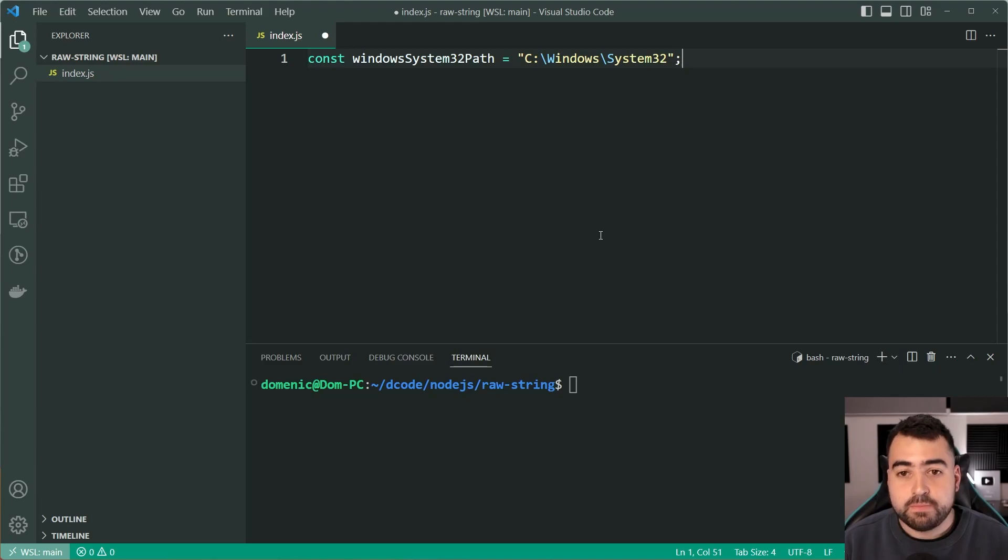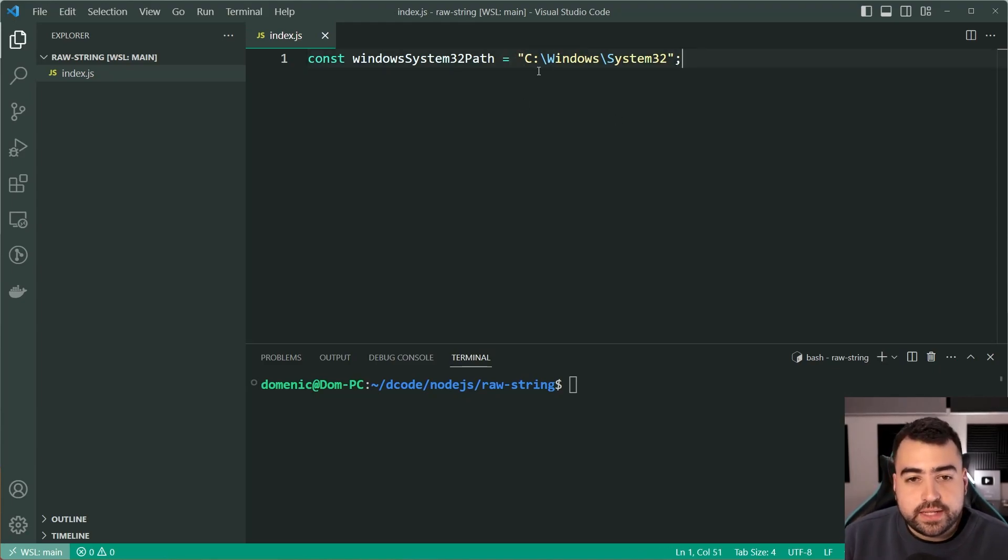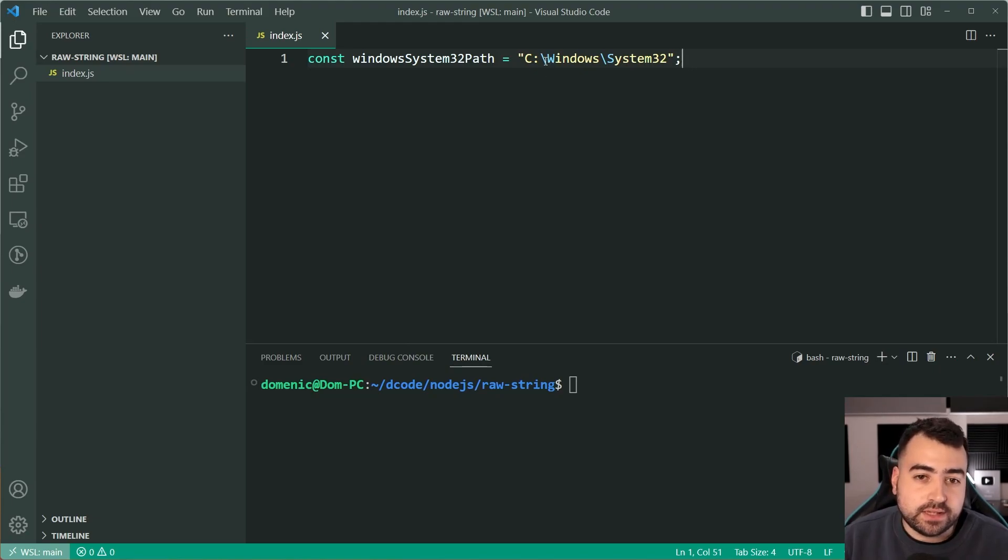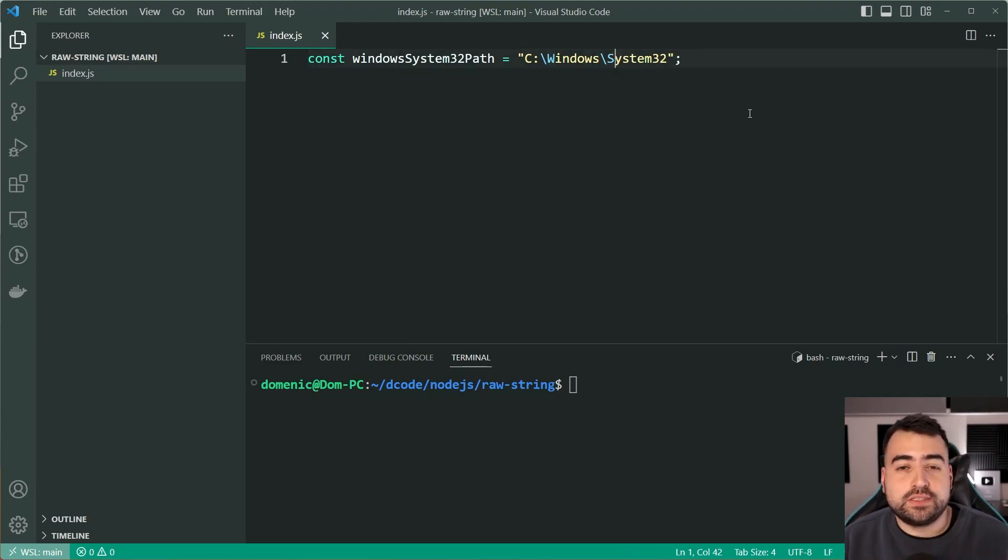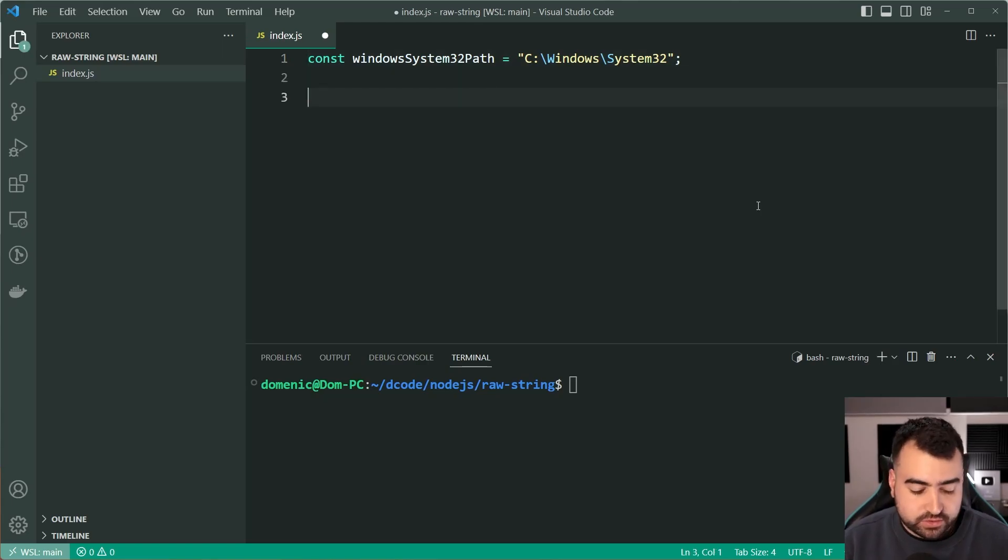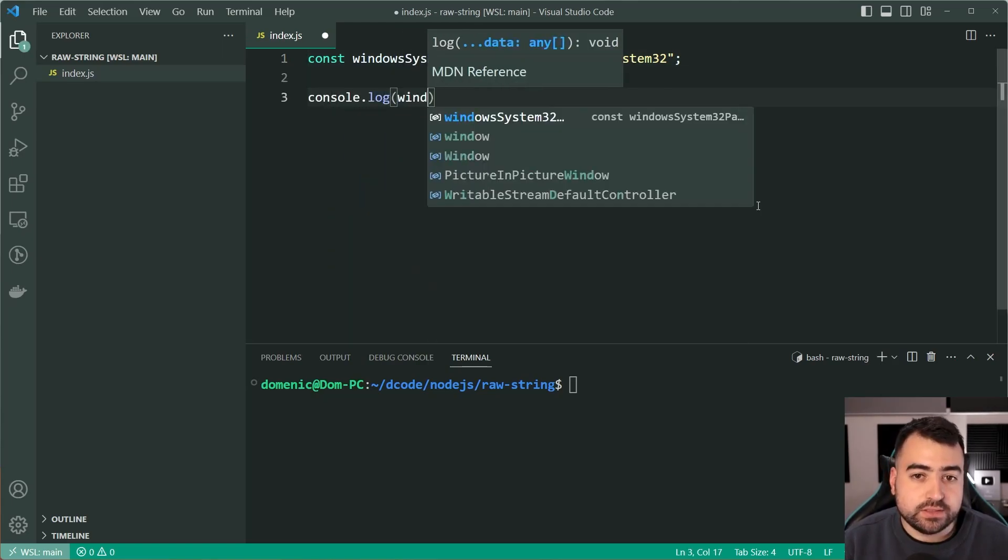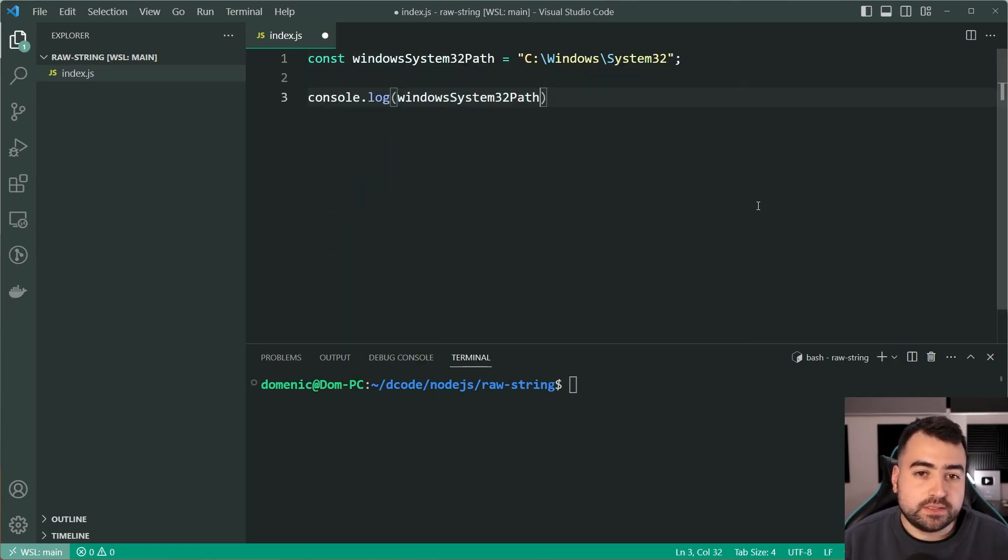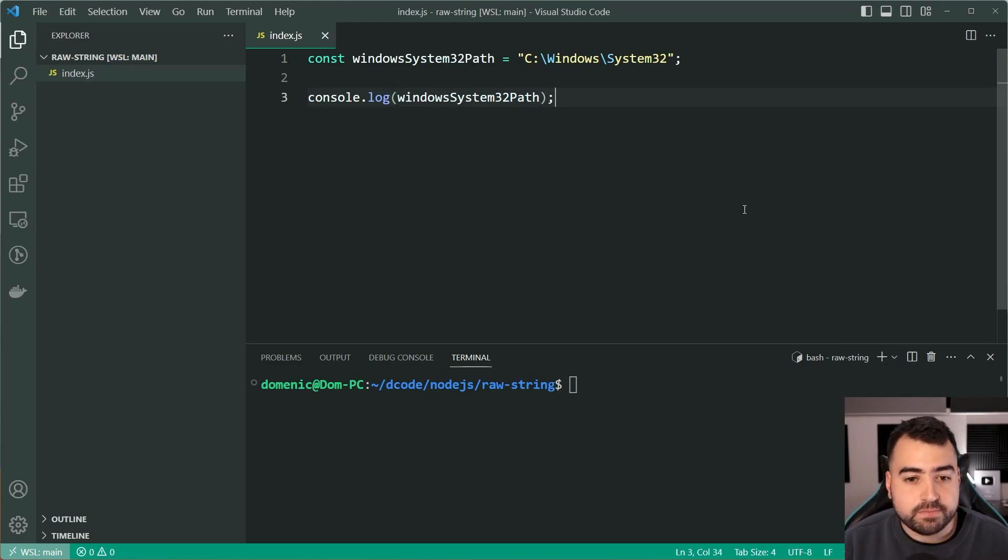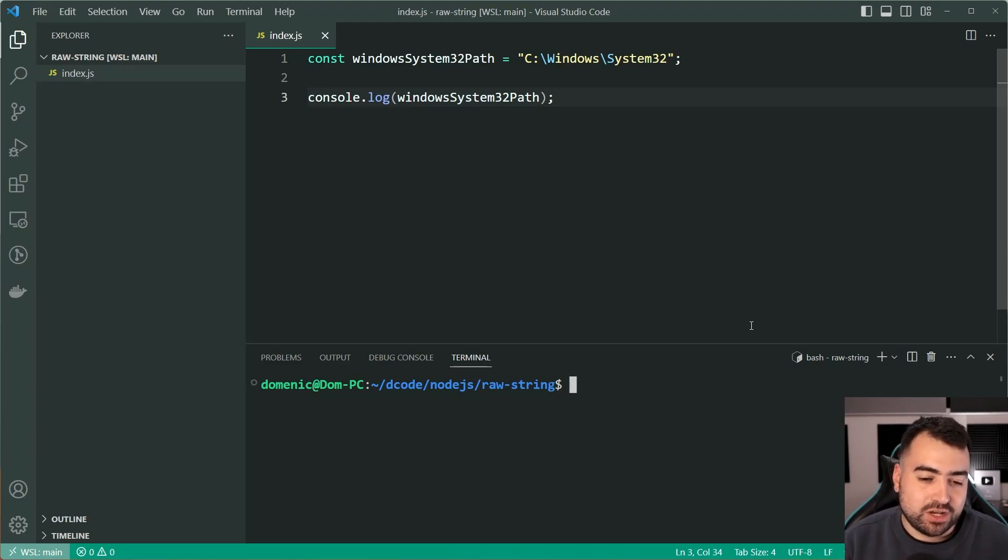And we can see here that, of course, using the standard double quotes, even VS Code is telling us that this W and this S are going to be escaped as part of this string. So if I was to console.log the windowsSystem32Path right here, I'll save this and then go inside the terminal here.